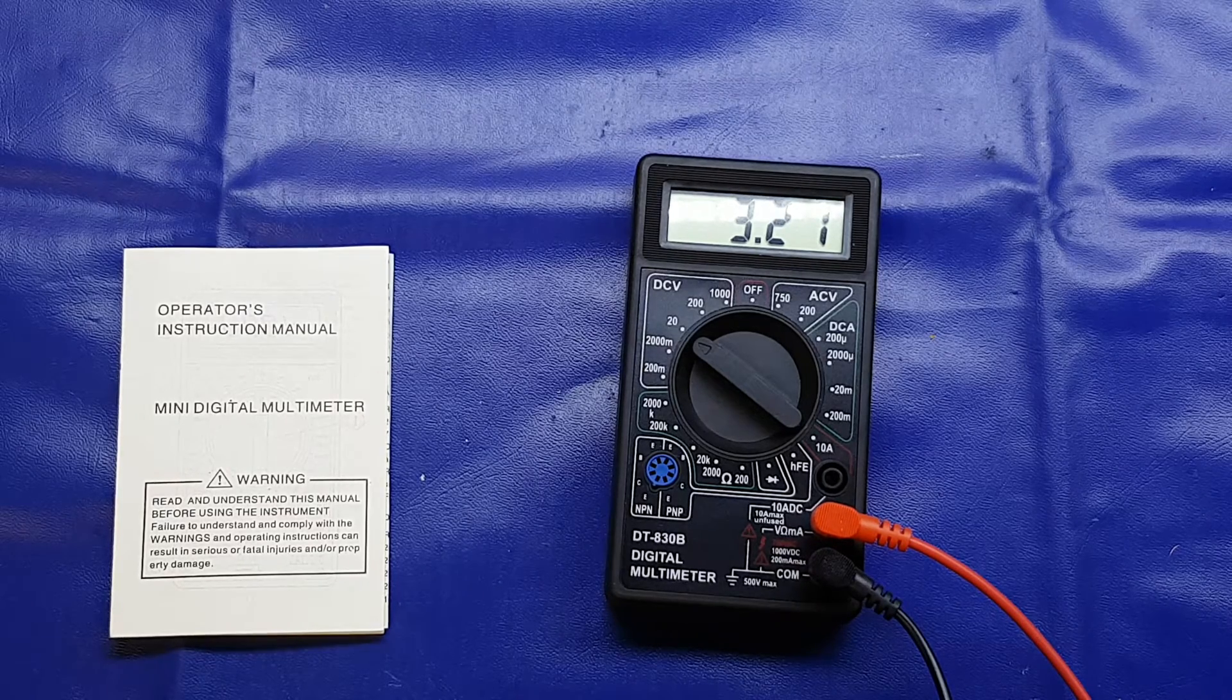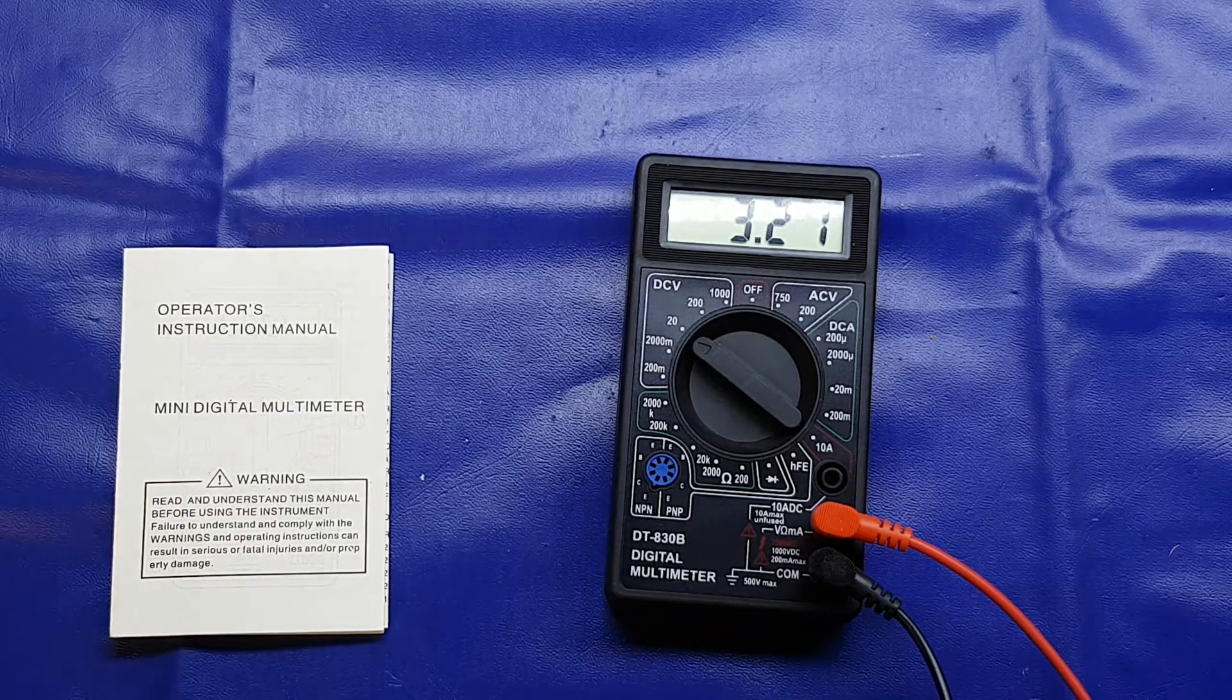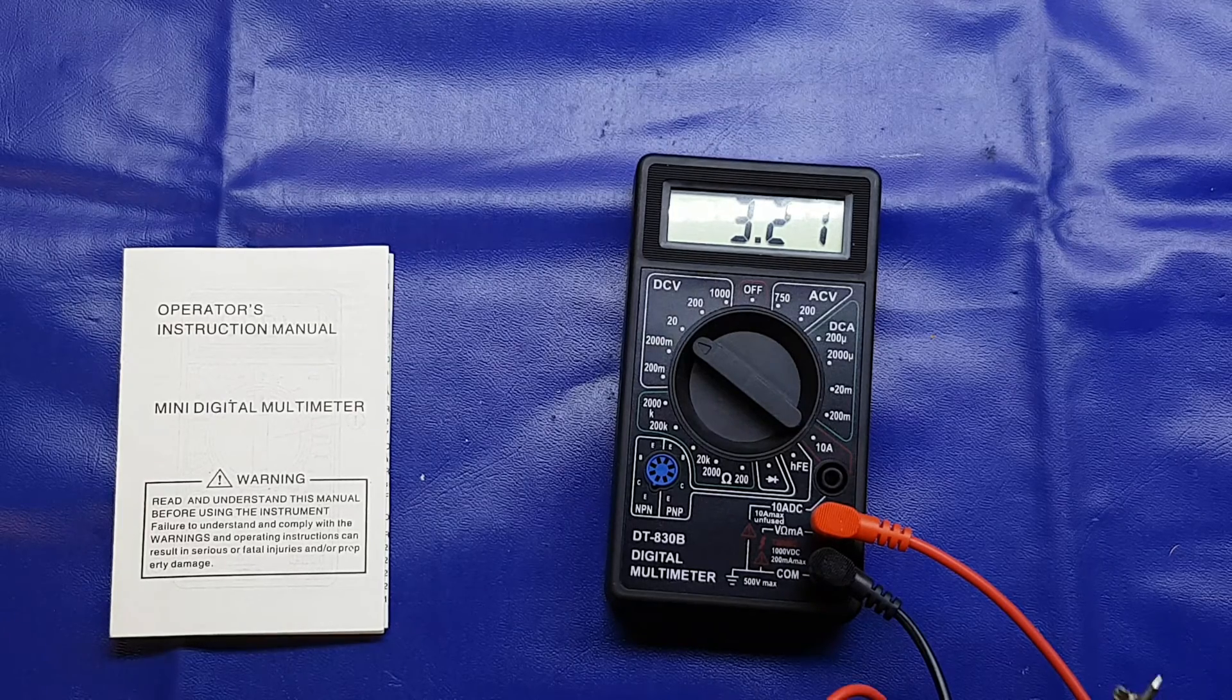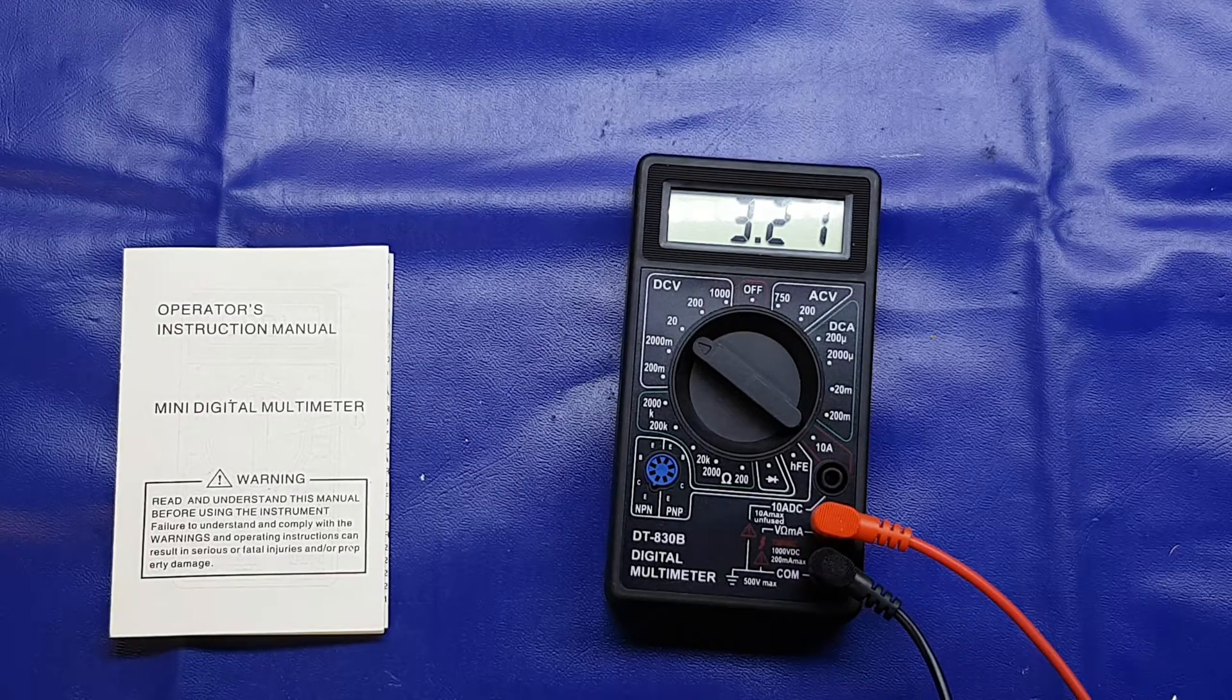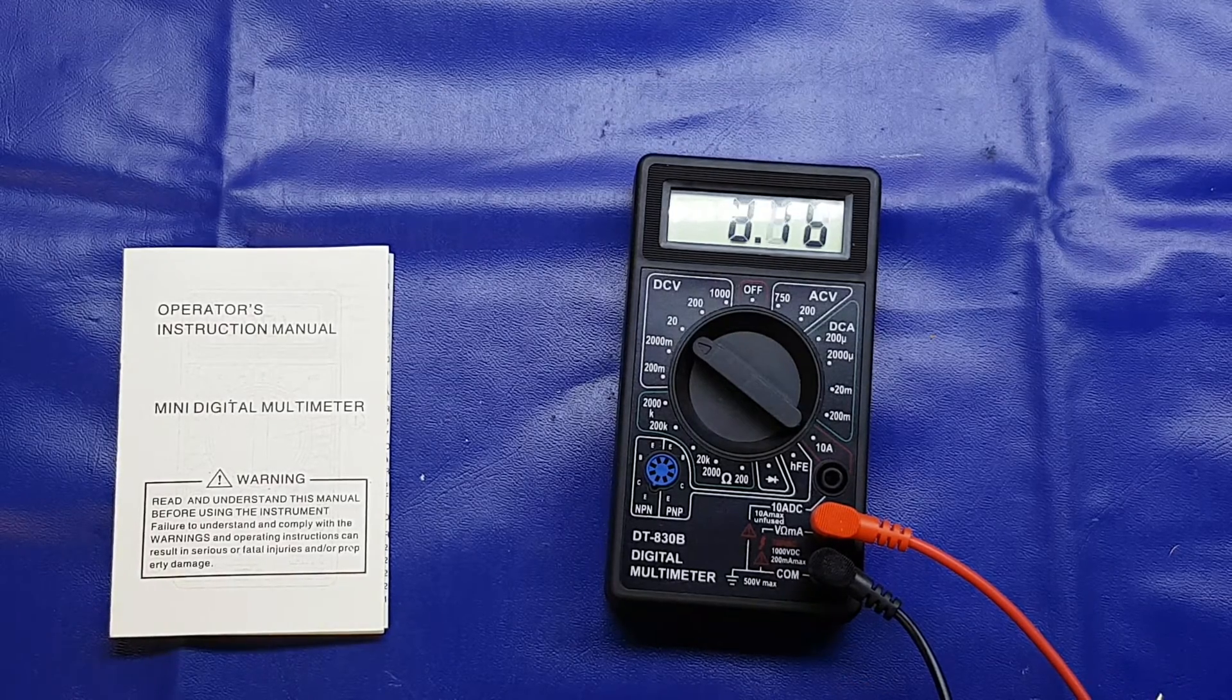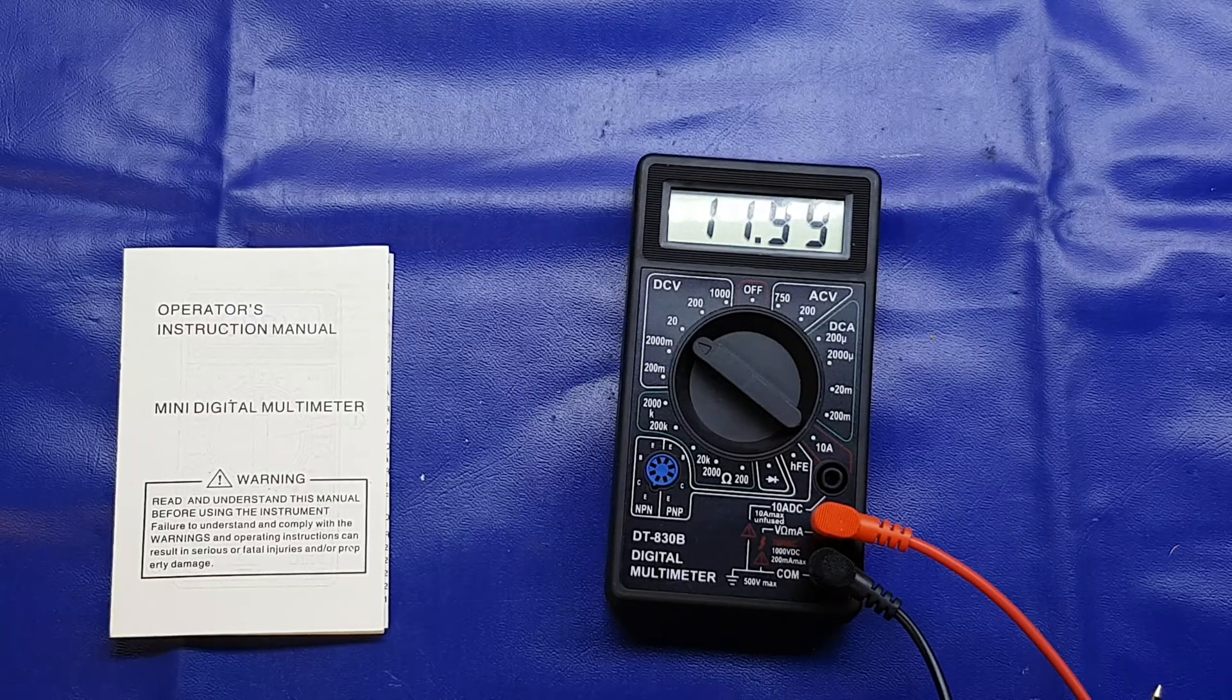And at that range it's 0.09 of a volt out. And then let's just ramp it up to 12 volts there.